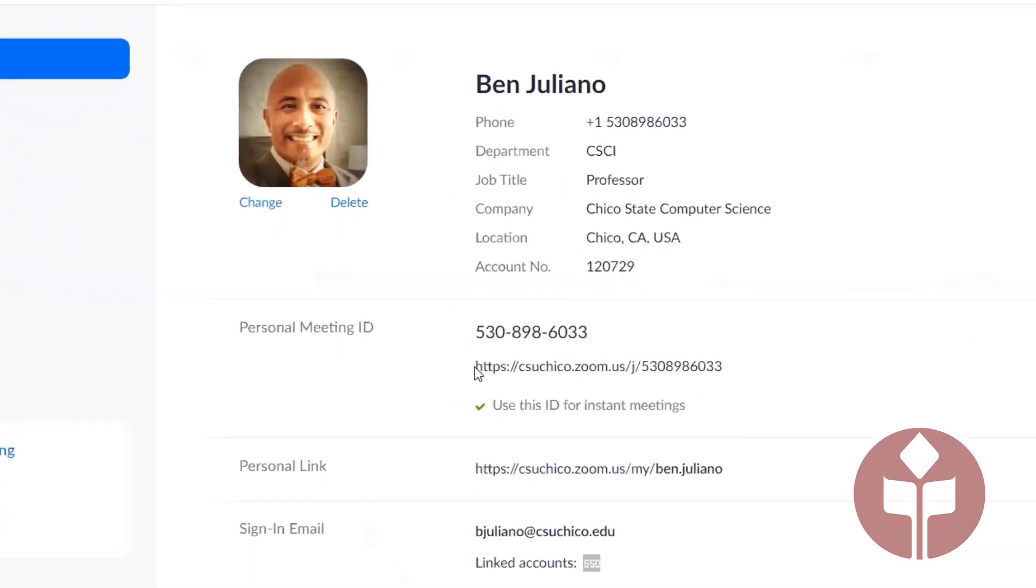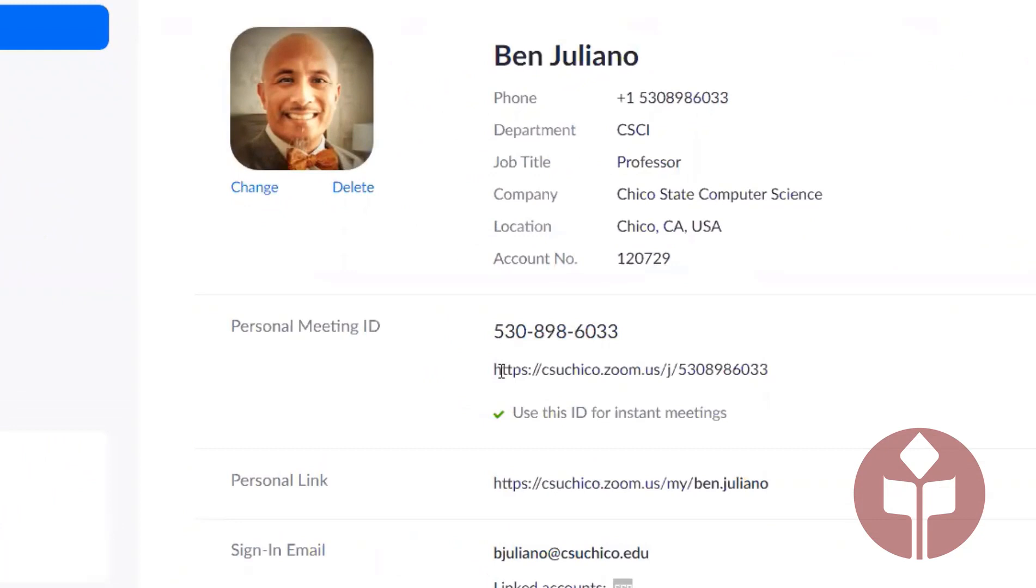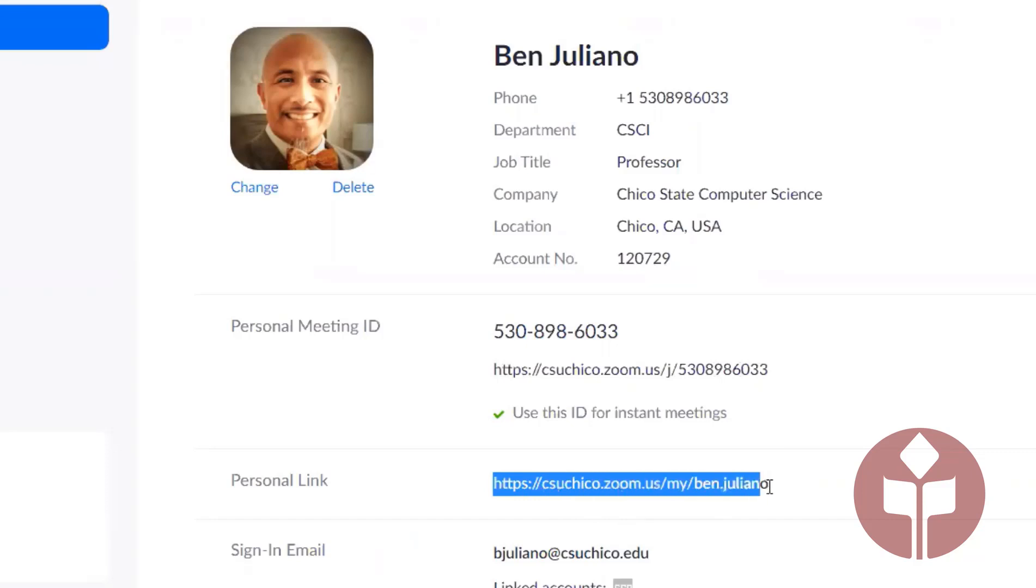We can use either the personal meeting ID URL, but I just like using the personal link, so I will go ahead and copy that to the clipboard by hitting Ctrl+C.